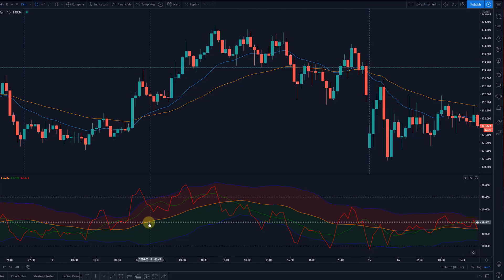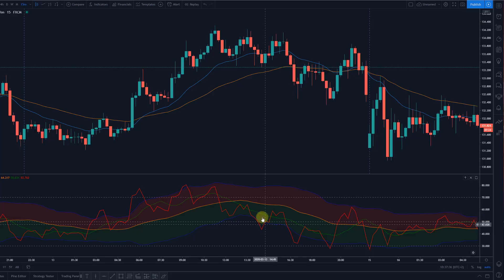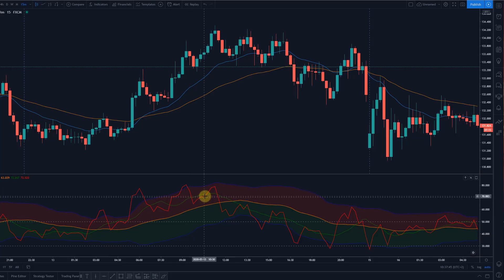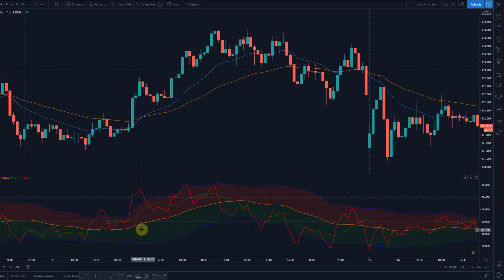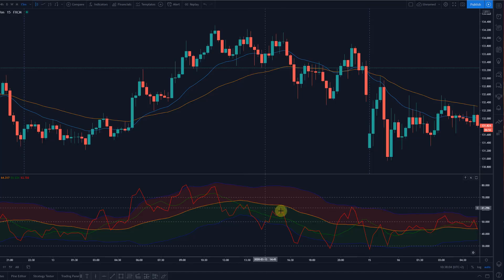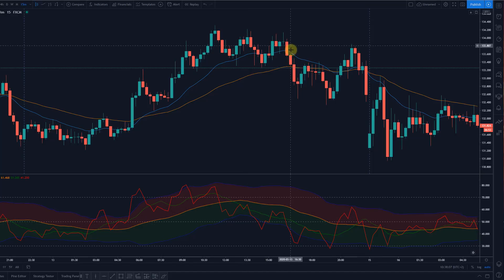If the yellow line is above 50, we go long only. If it's below the 50 level, we short only. The red and green lines give us our signal. When the red line cuts above the green line and the yellow line is above 50, it's a buy. If the yellow line is below 50 and the red line cuts down, it's a short signal.